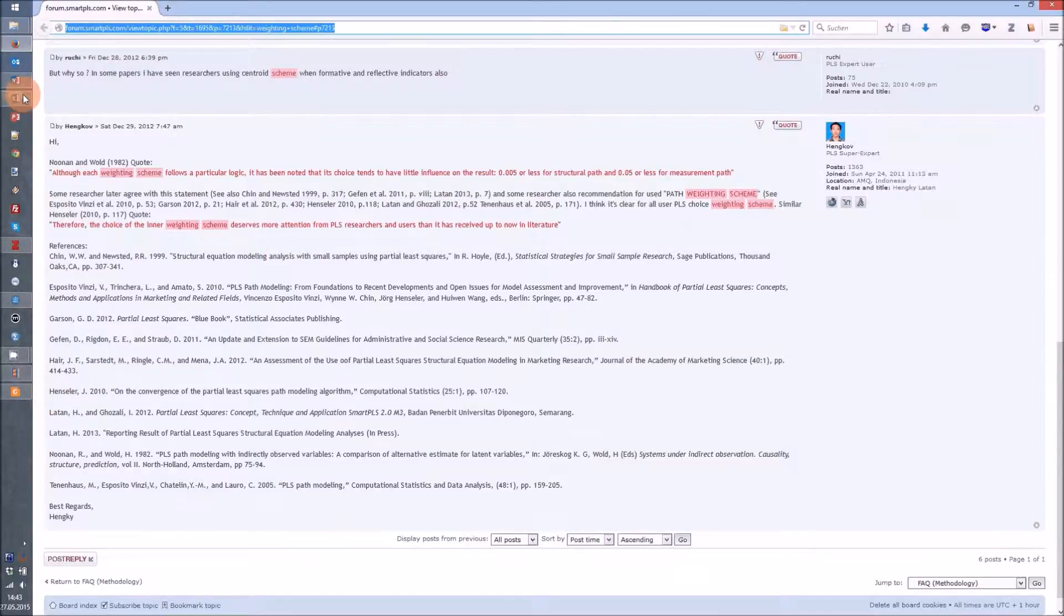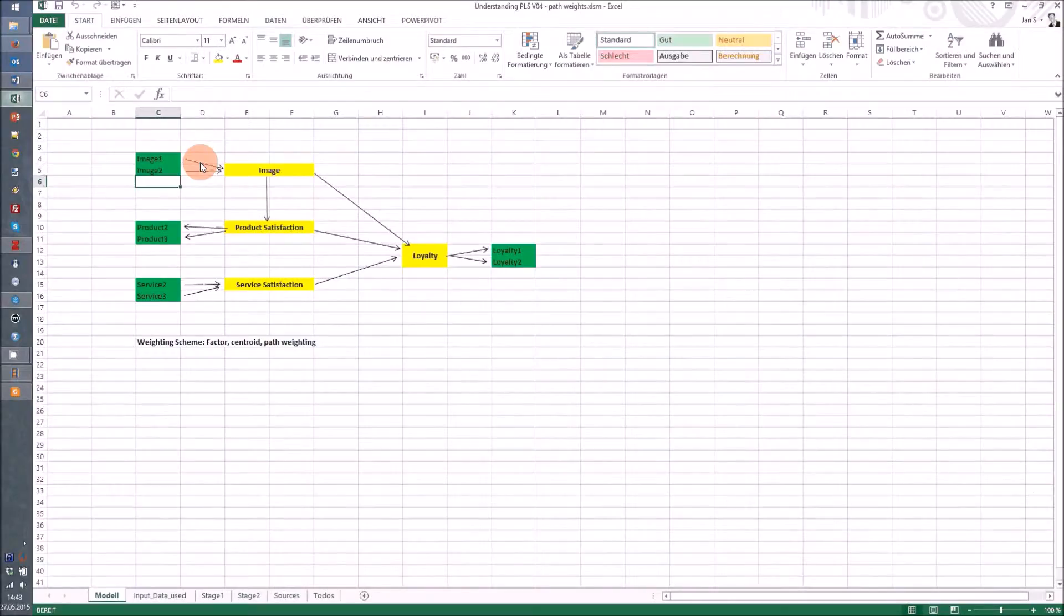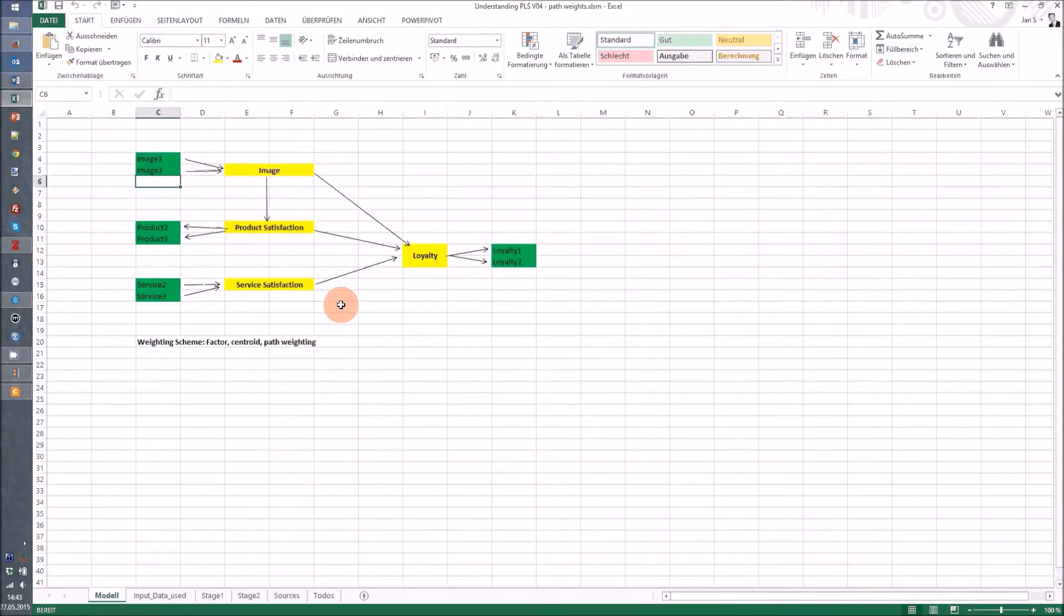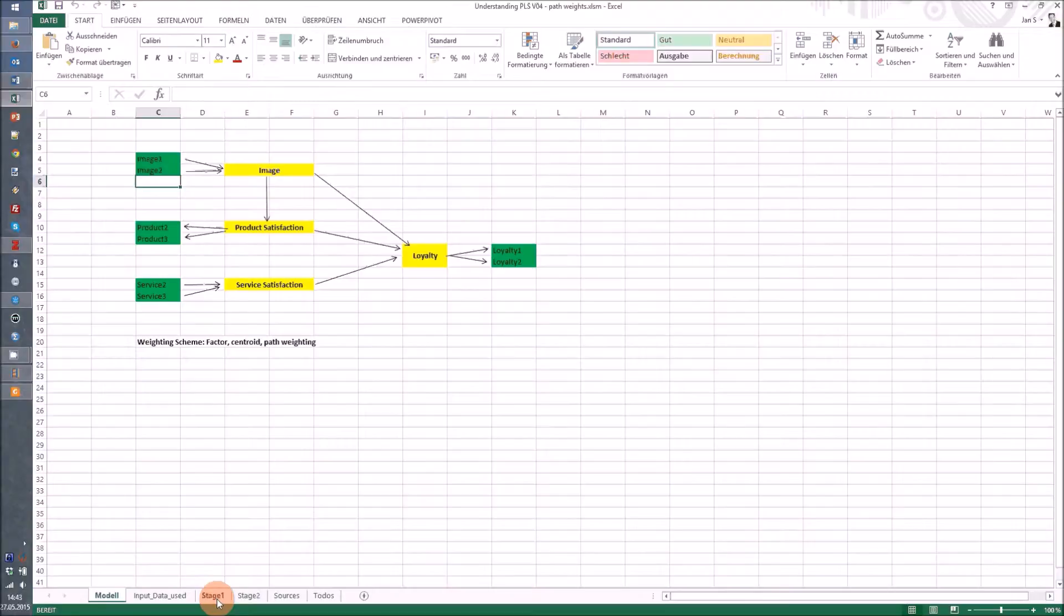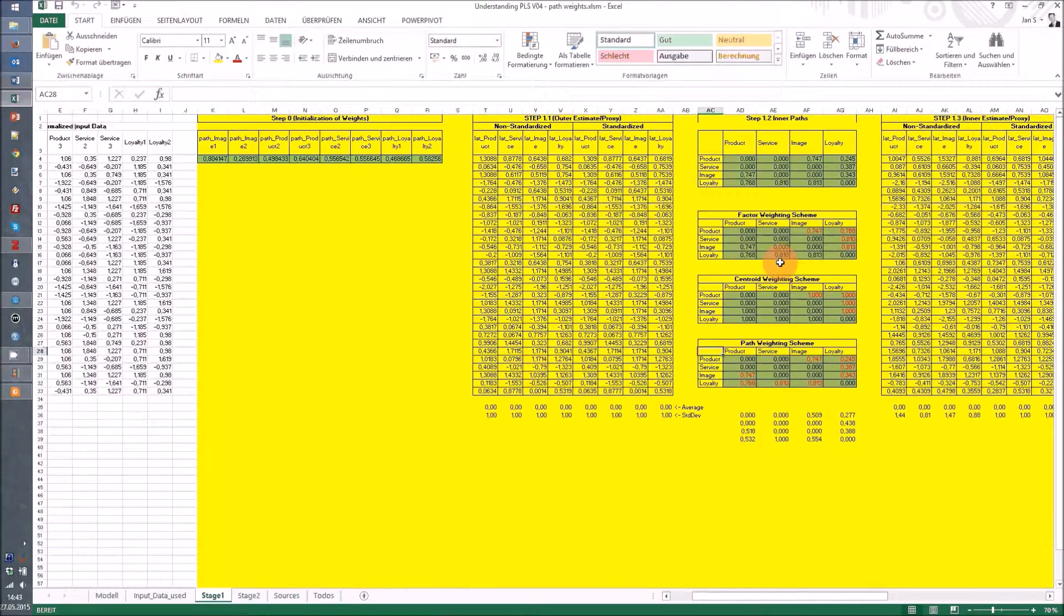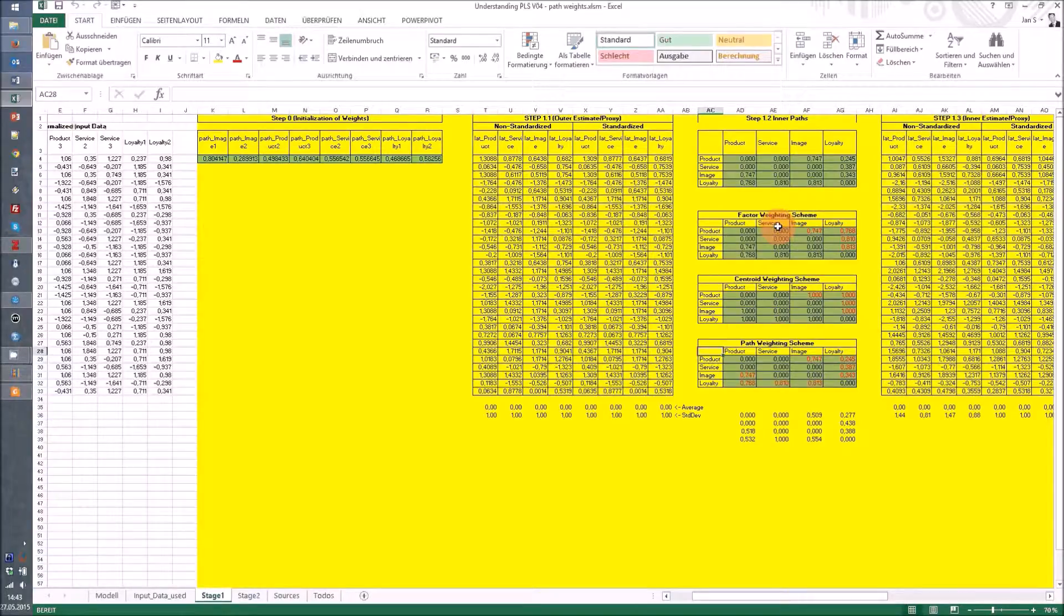Looking into the model we're going to use, it's again the complex model from the previous video. I'm only showing you now how the different weighting schemes behave and how you can actually use them in this Excel sheet you can download below the video.